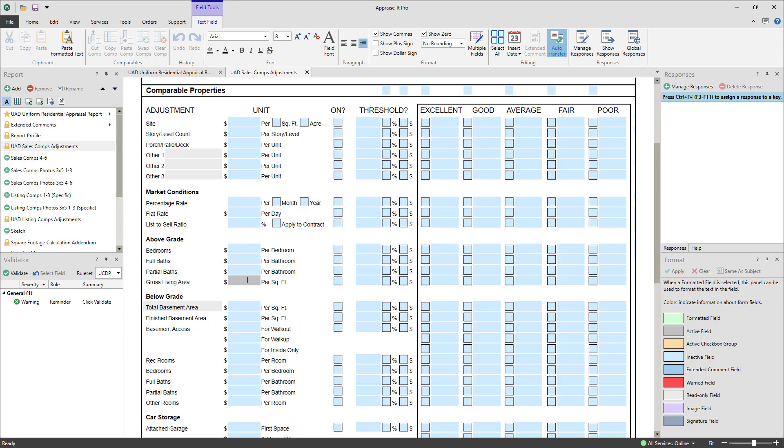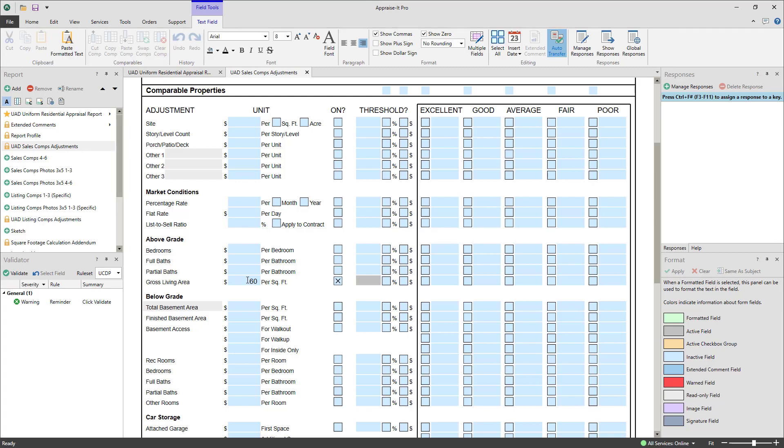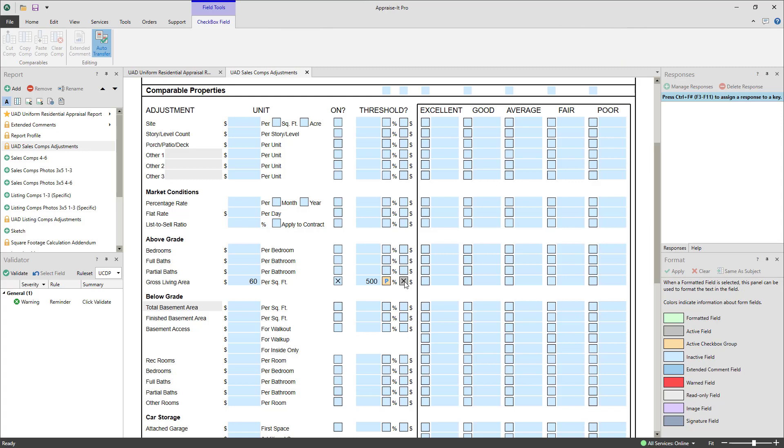We'll set up an adjustment of $60 per square foot, turn it on, and then set a threshold of $500. This way, if the adjustment is going to be less than $500 in either direction, Appraise-It Pro won't bother applying the automatic adjustment. We could also do this as a percentage if we wanted to.